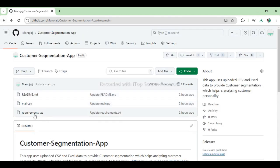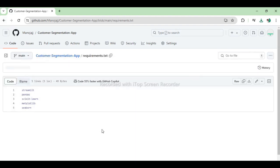Now, let's see contents of requirements.txt. Streamlit allows for the creation of interactive web applications with minimal coding, ideal for data science projects. Pandas provides powerful data manipulation and analysis capabilities through its series and data frame structures.